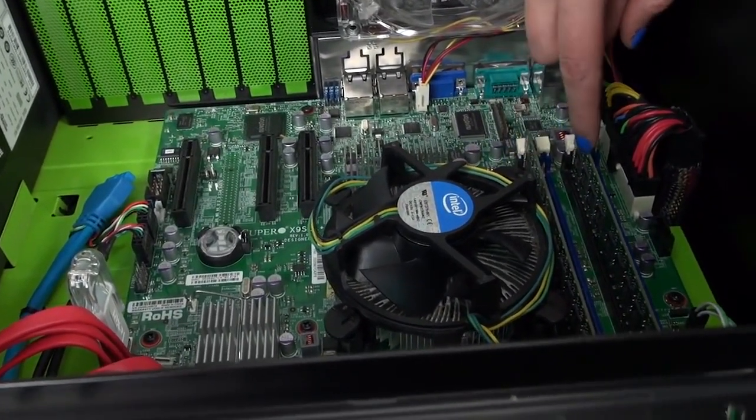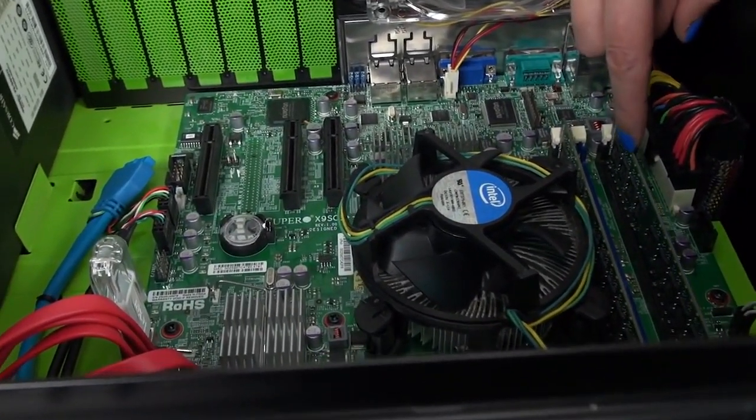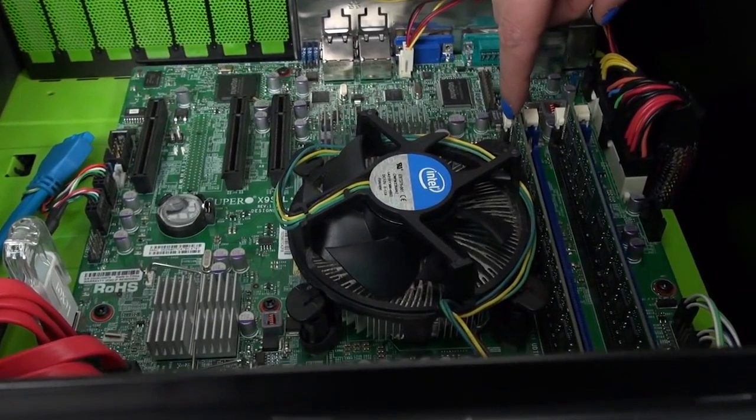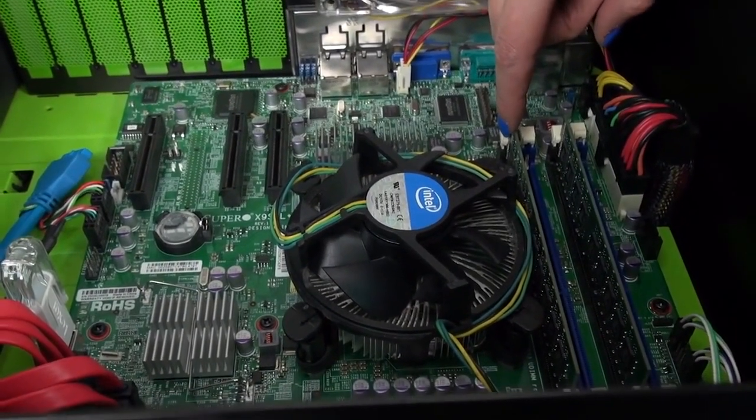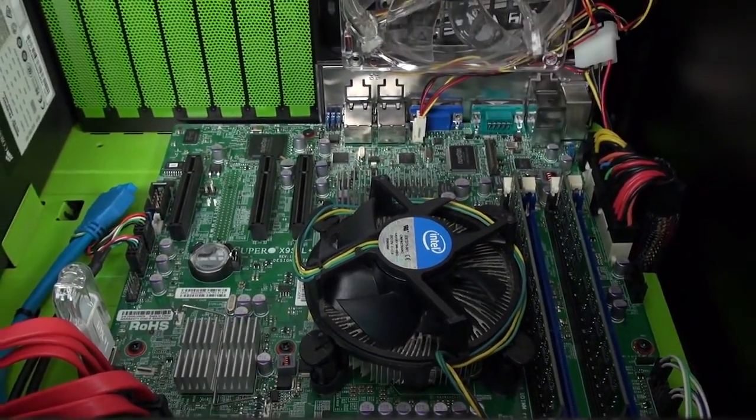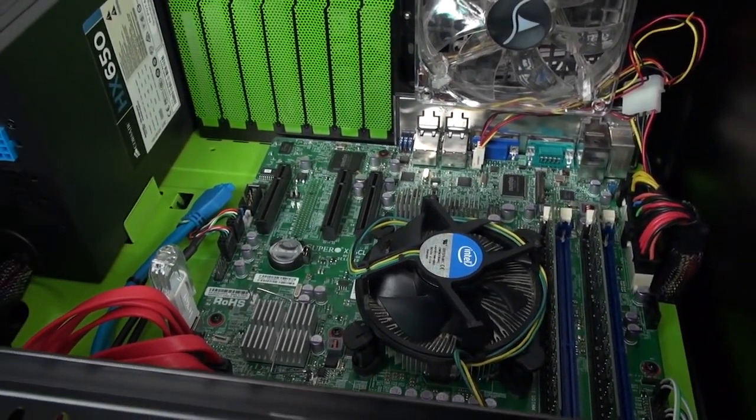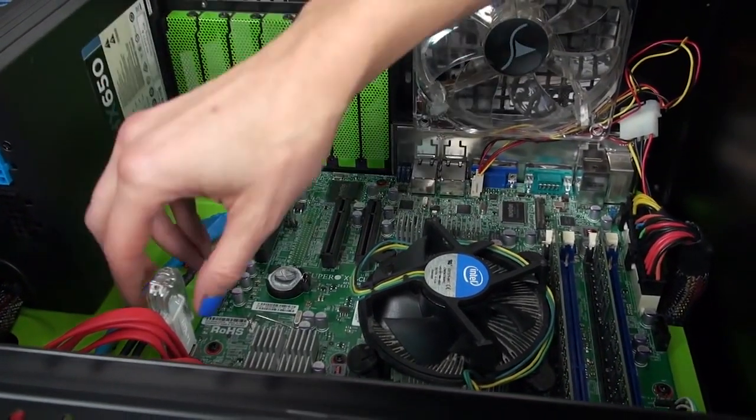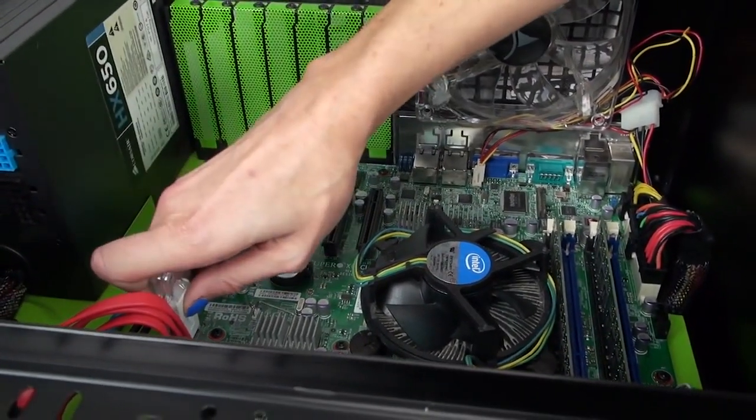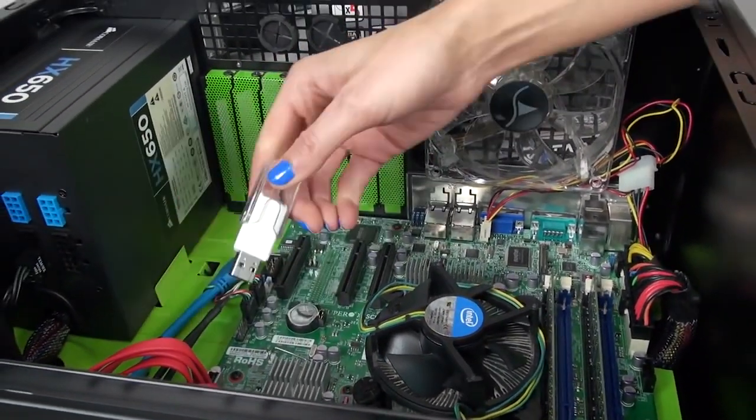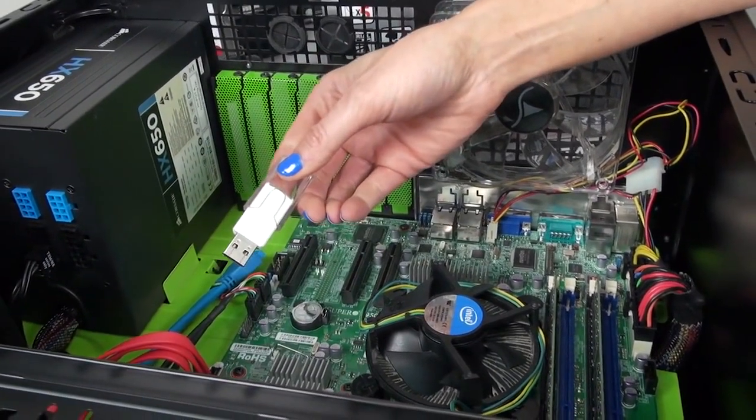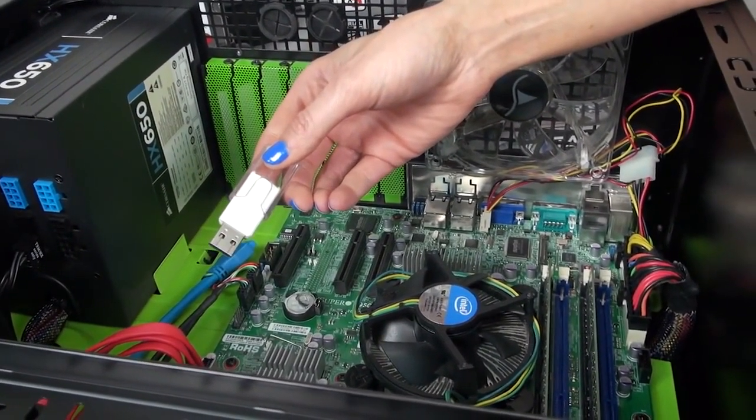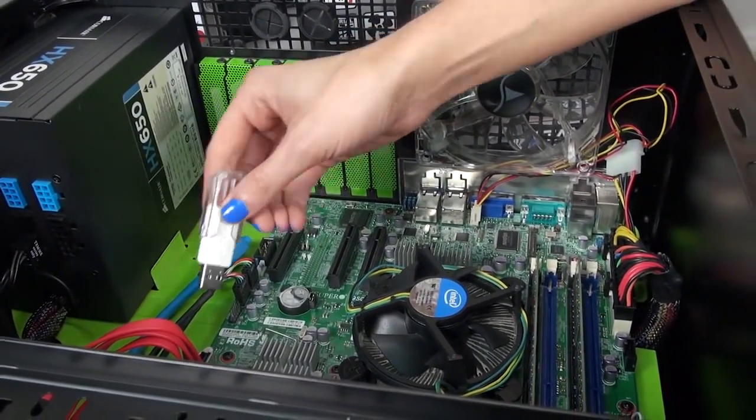There's eight gigs of RAM, which is quite generous for a network storage system. But the RAM was actually pretty cheap, so I'd rather have more than not enough. This USB memory stick is the boot device containing the Unraid operating system.